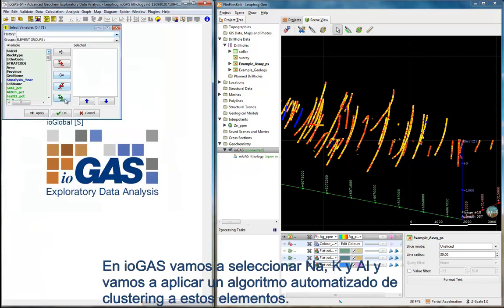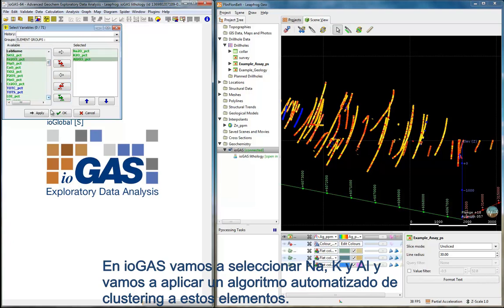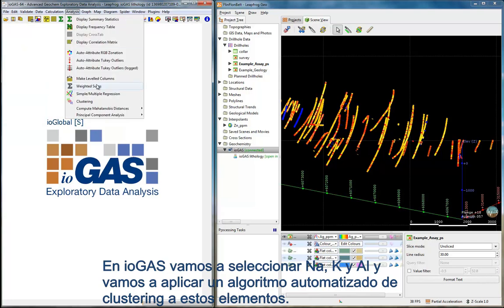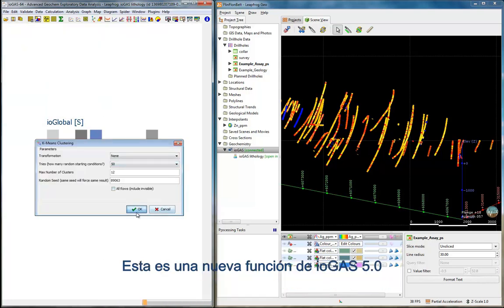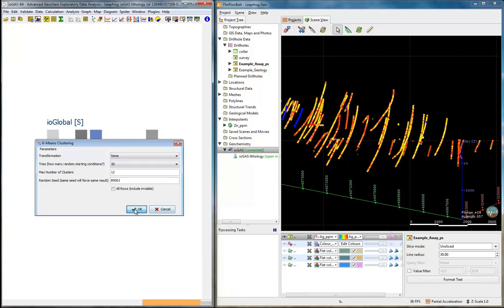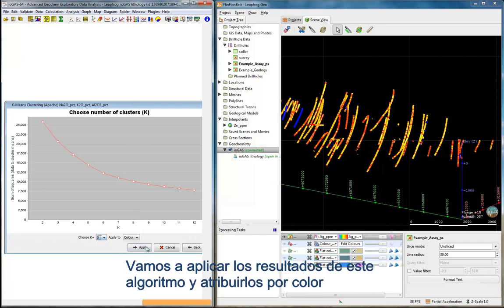In iGAS, we will now select sodium, potassium, and aluminium assay, and we are going to run an automated clustering algorithm on these elements. This is a new feature in iGAS 5.0. We will apply the result from this clustering algorithm as a color attribute.